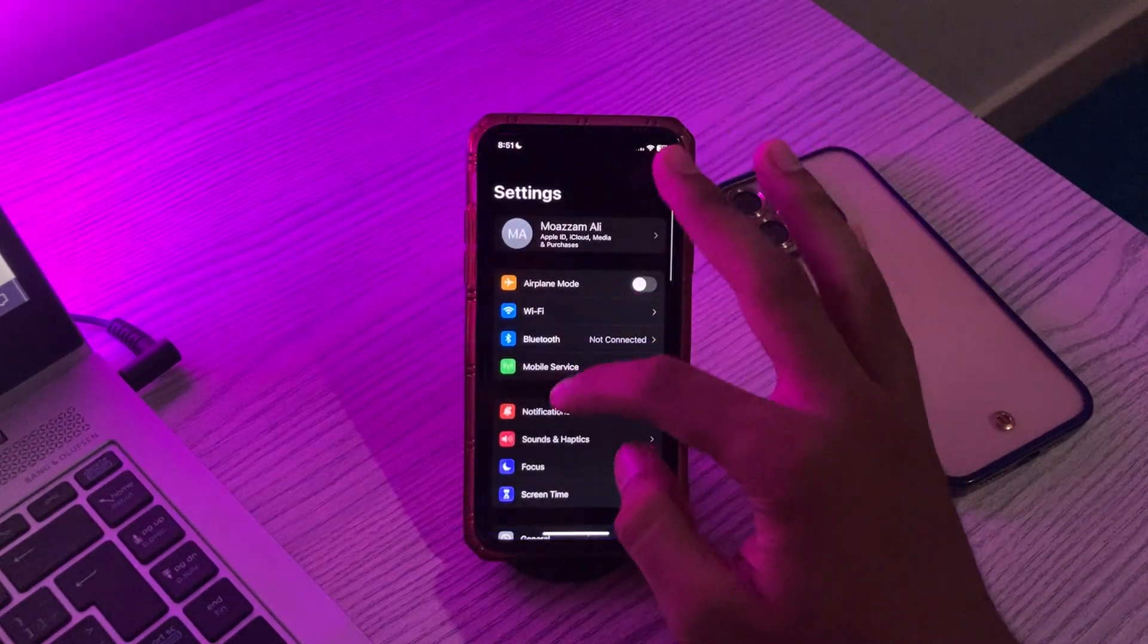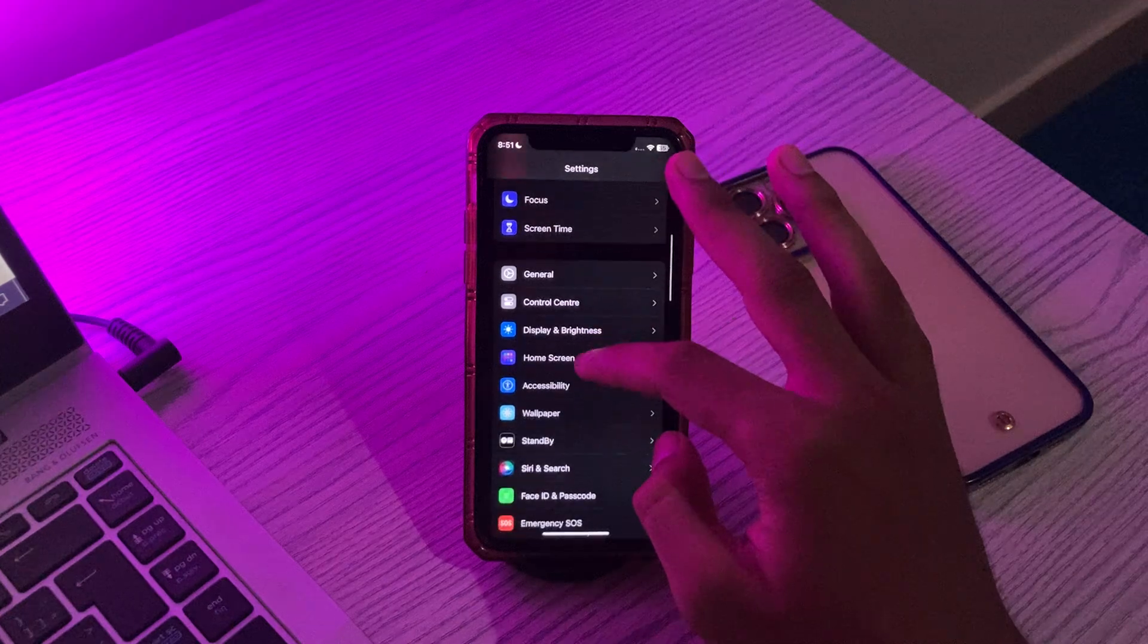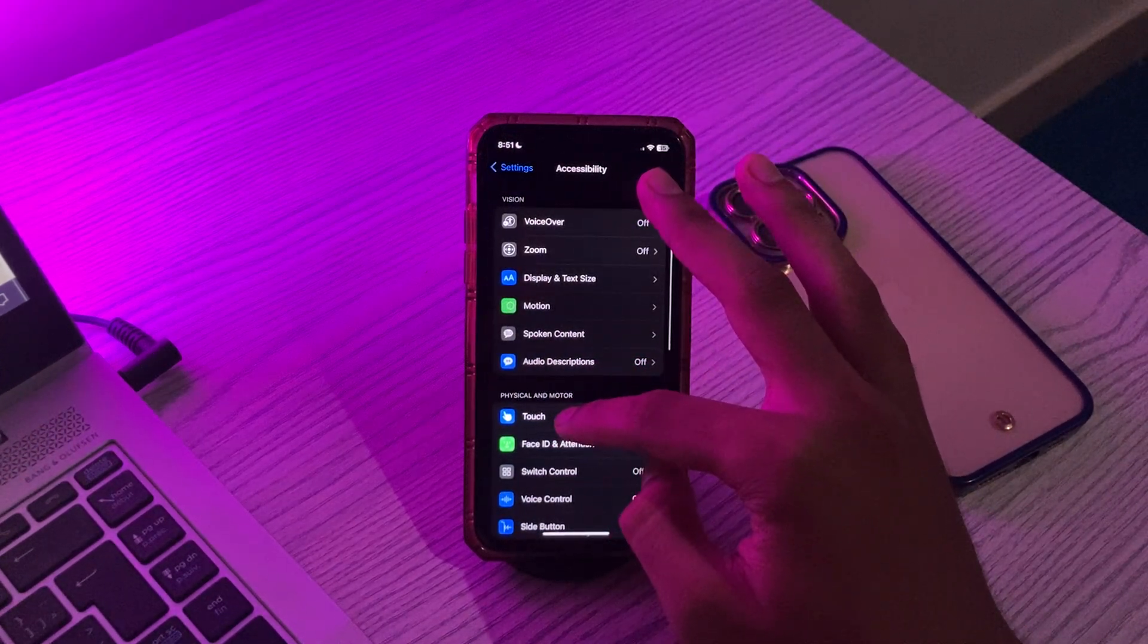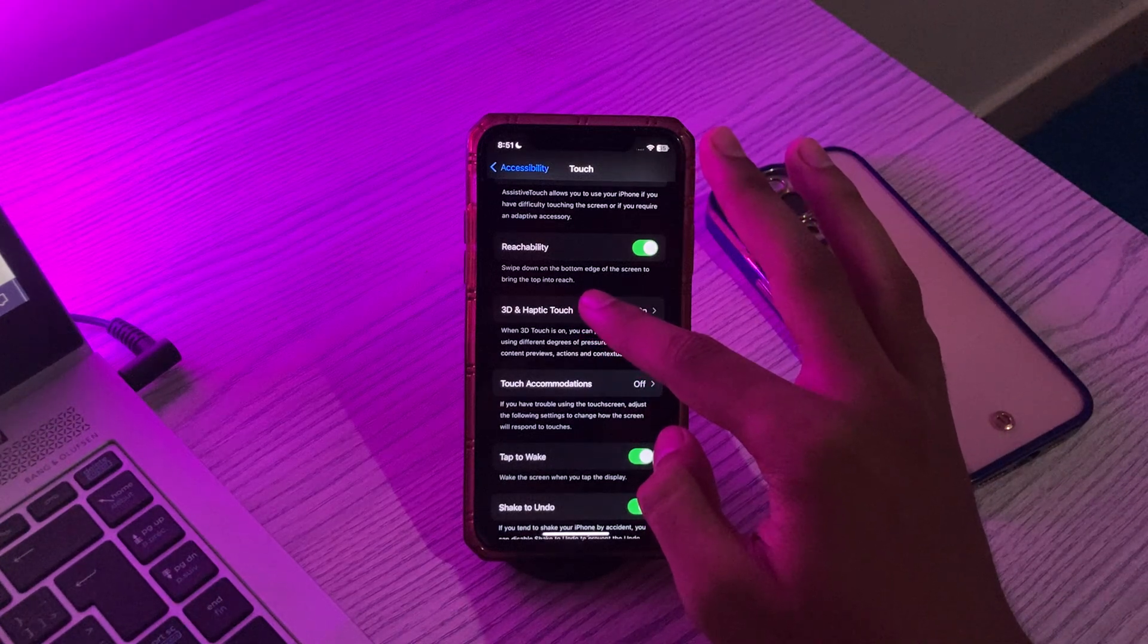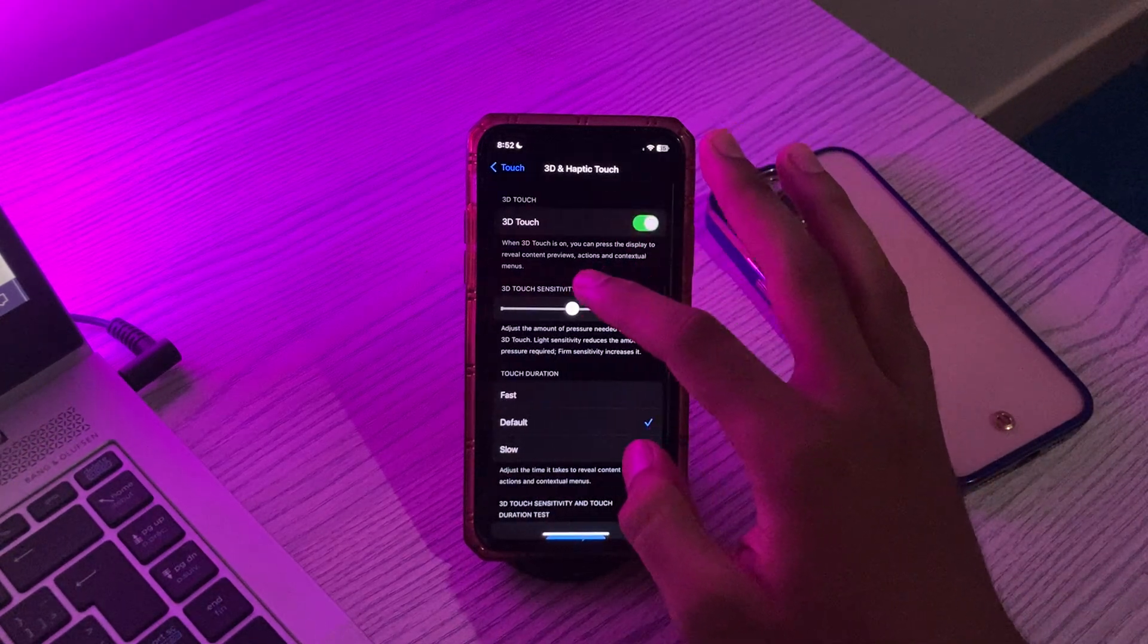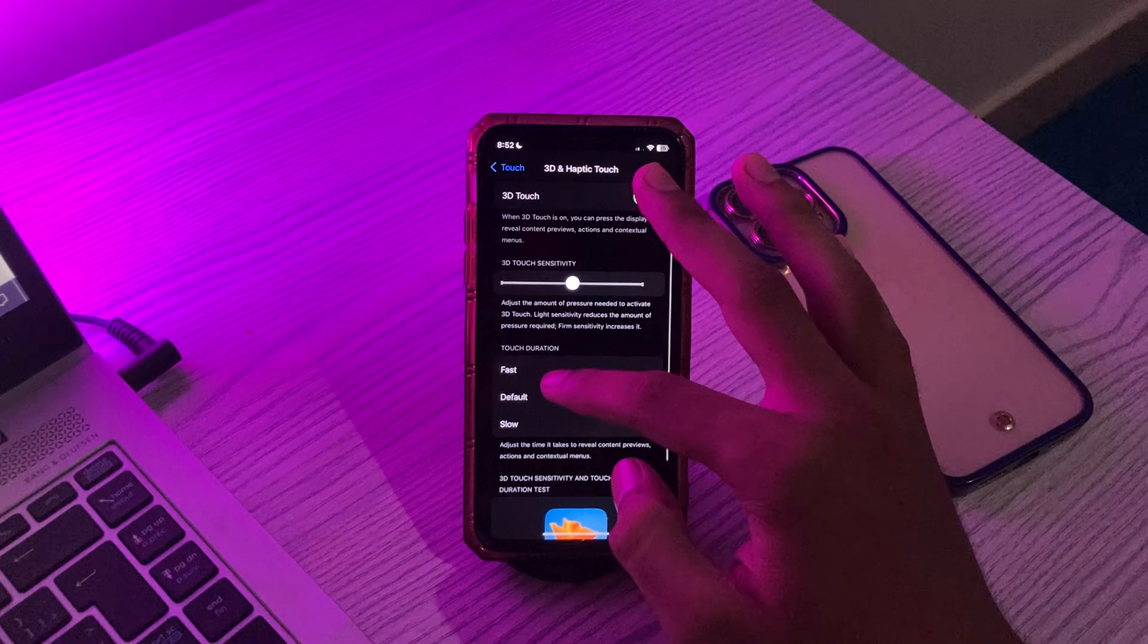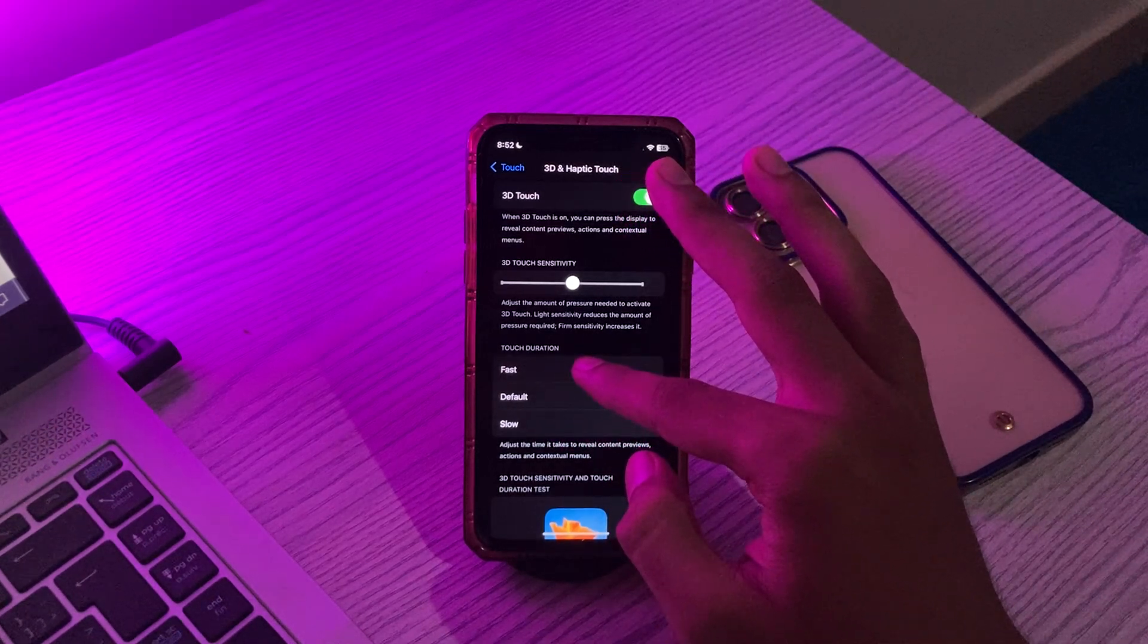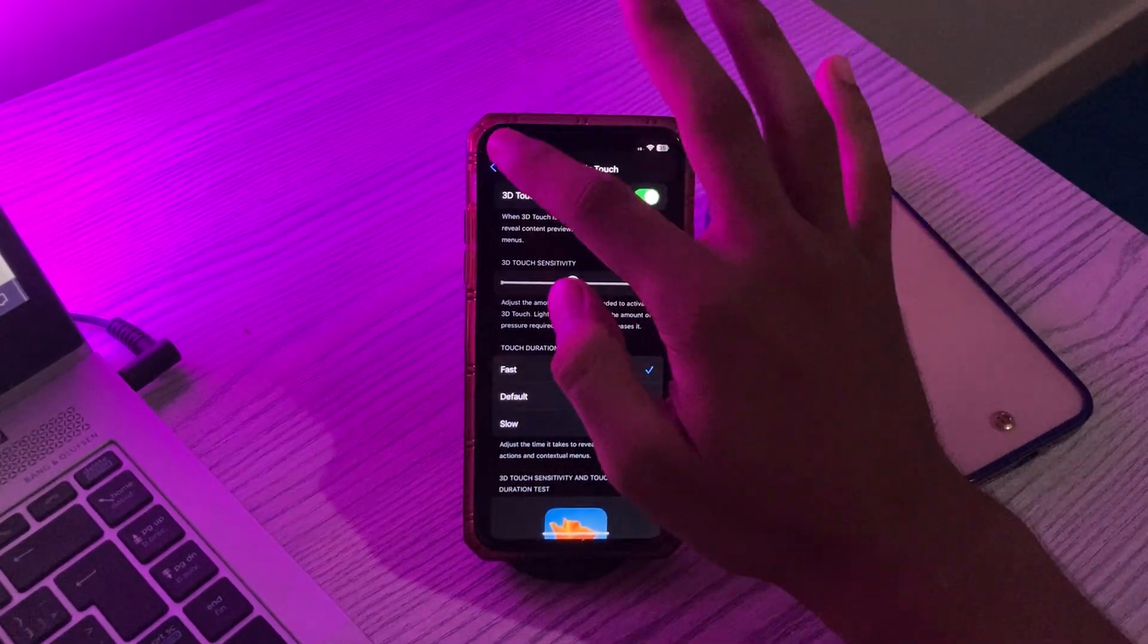Tap on Touch, scroll down and tap on 3D and Haptic Touch. You can see the options: Fast, Default, Slow. If it's on Default, simply tap on Fast and set it to Fast.